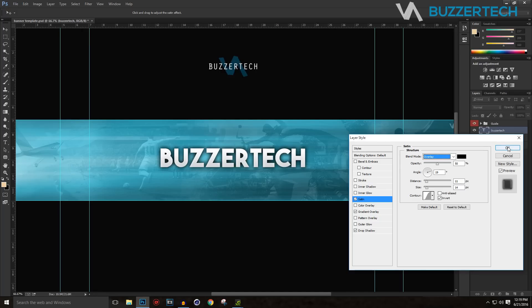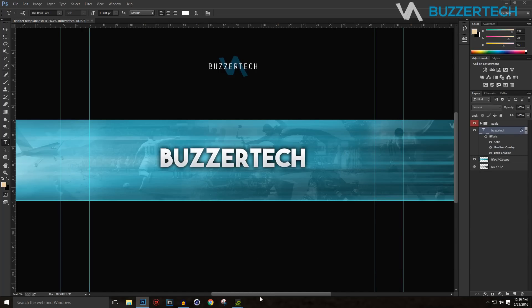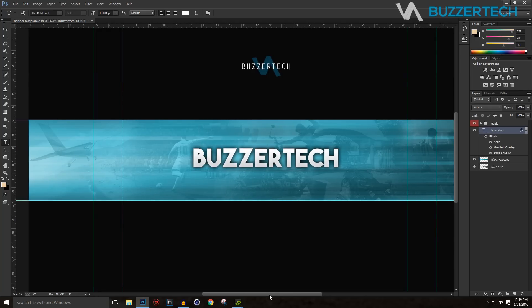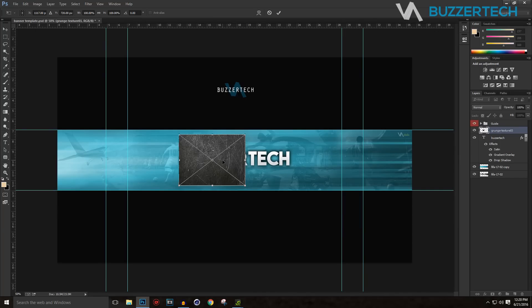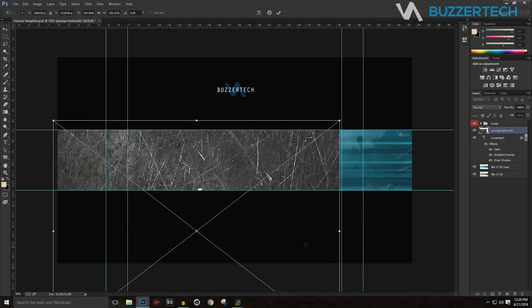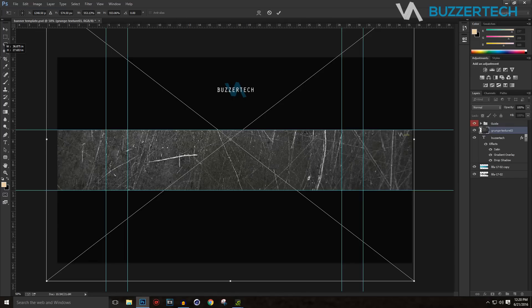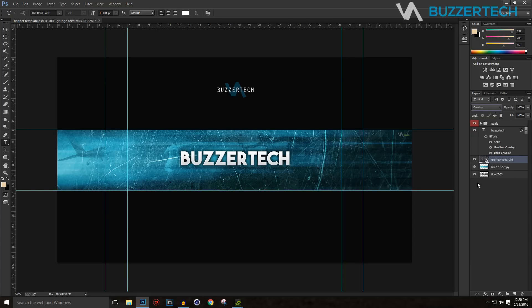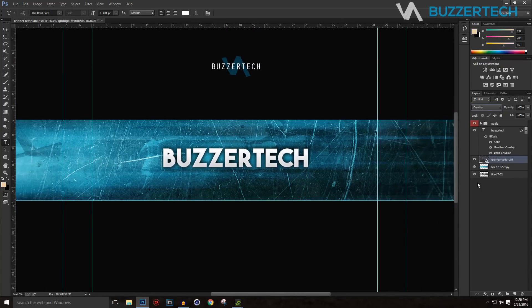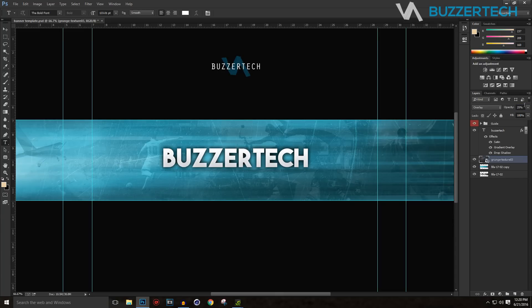You can also add Satin to give a nice effect — that makes it look much better. Now I'll add a background texture. Go to File > Place, select the crunch texture, click OK, and stretch it to cover the banner. Set the blending mode to Overlay, then tune down the opacity to around 25% — that looks awesome.